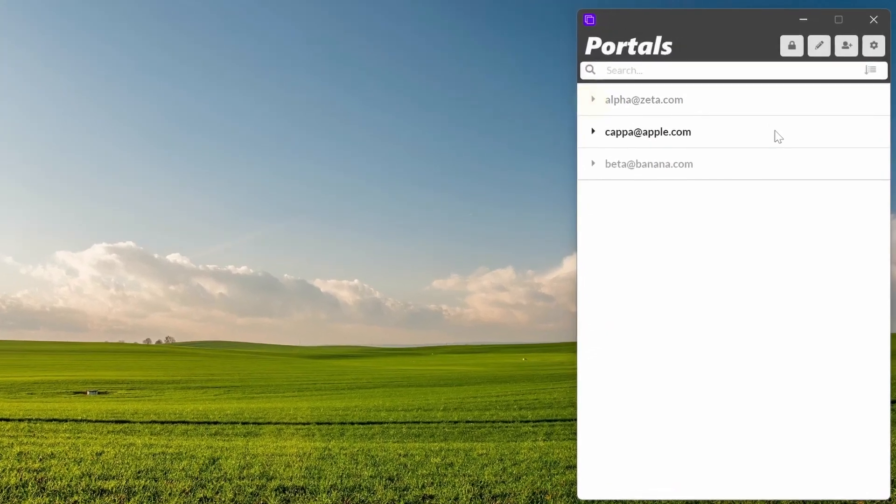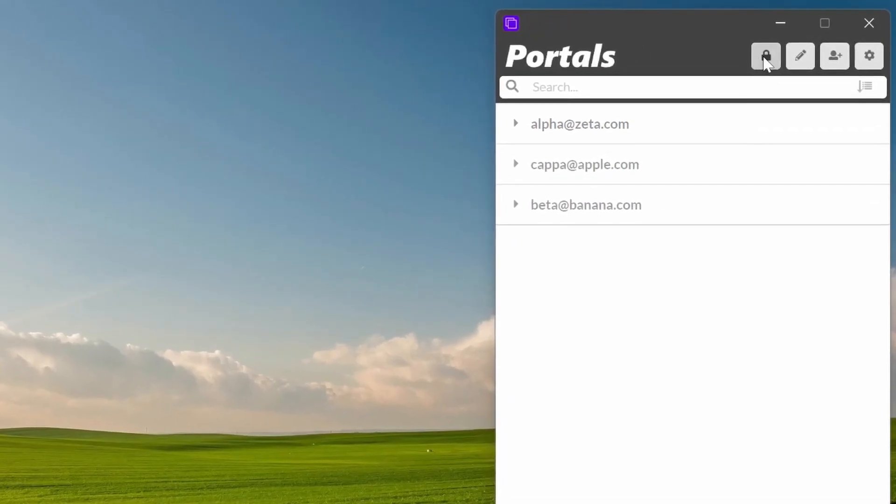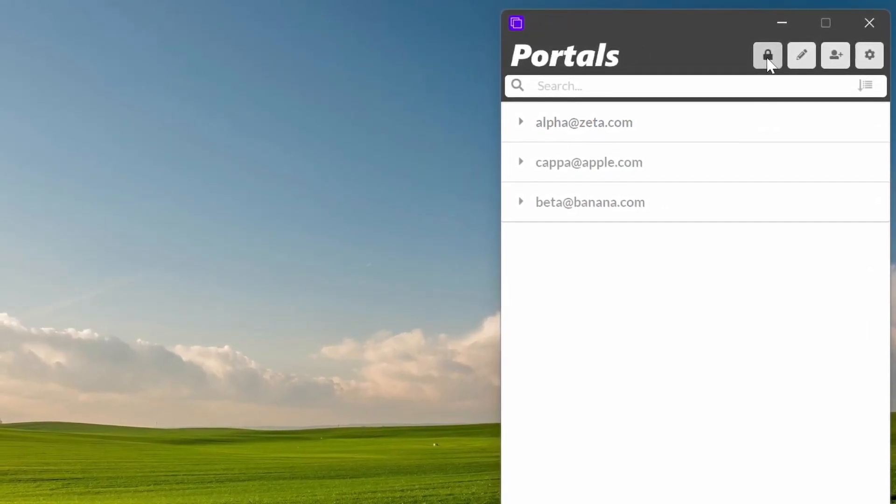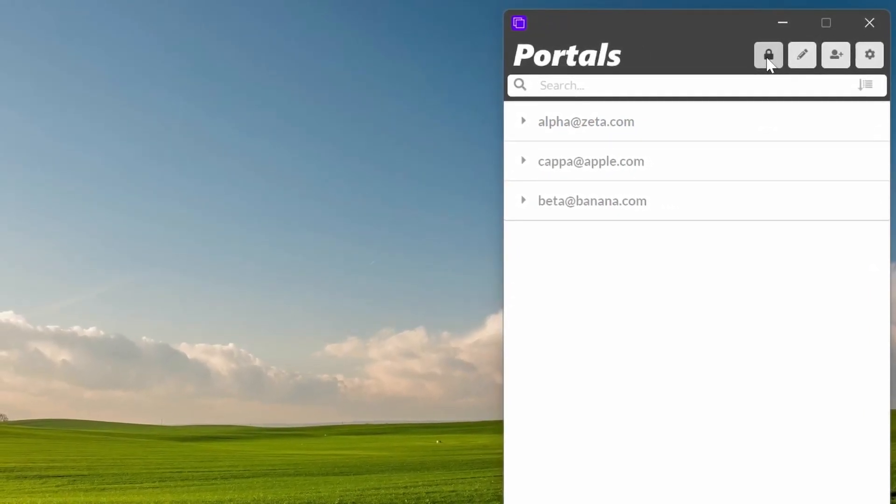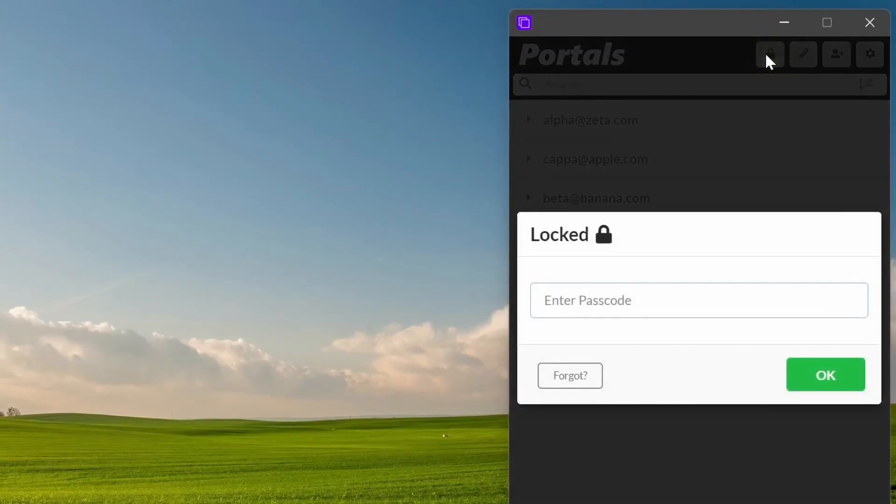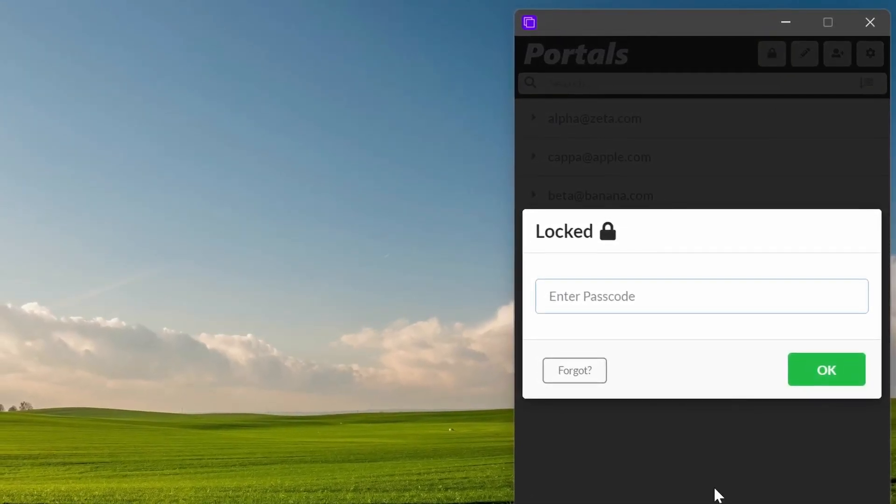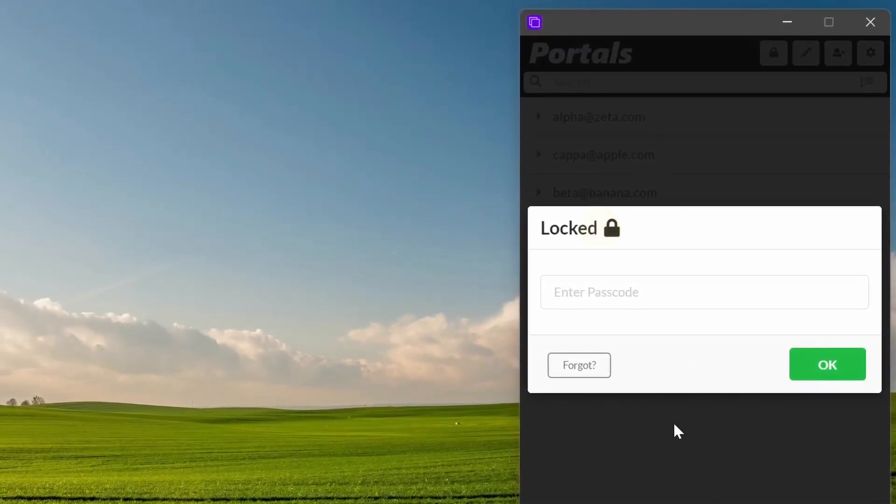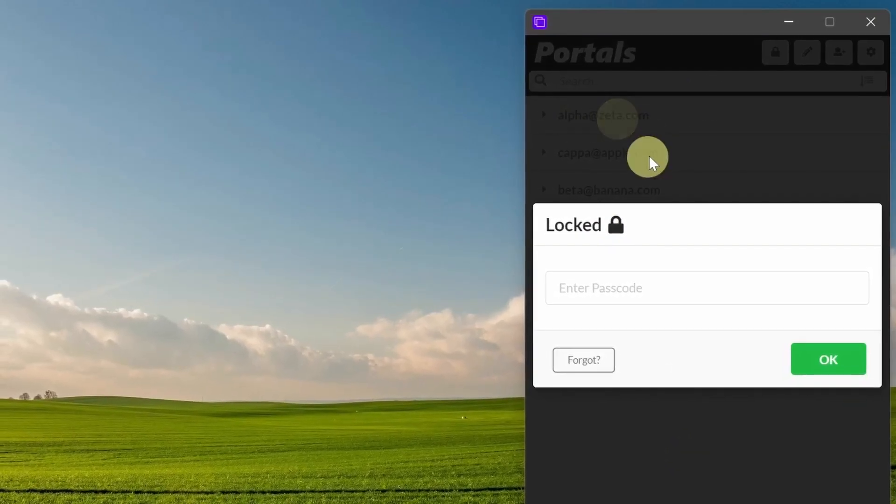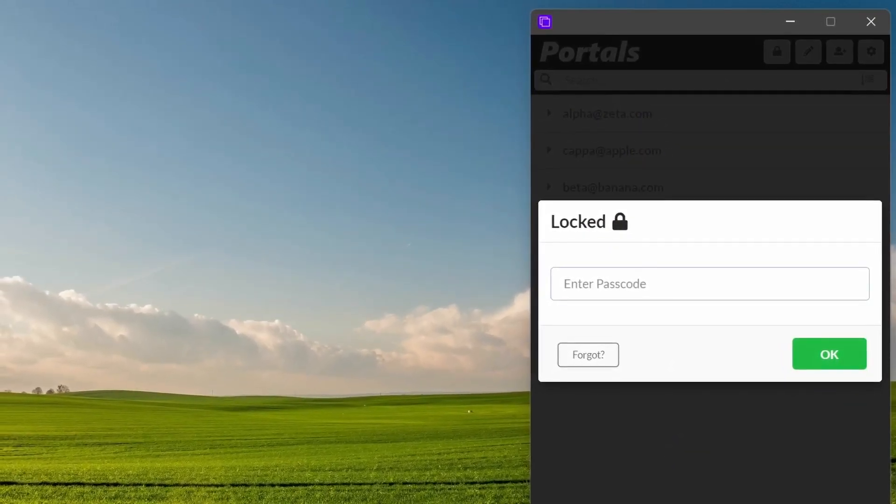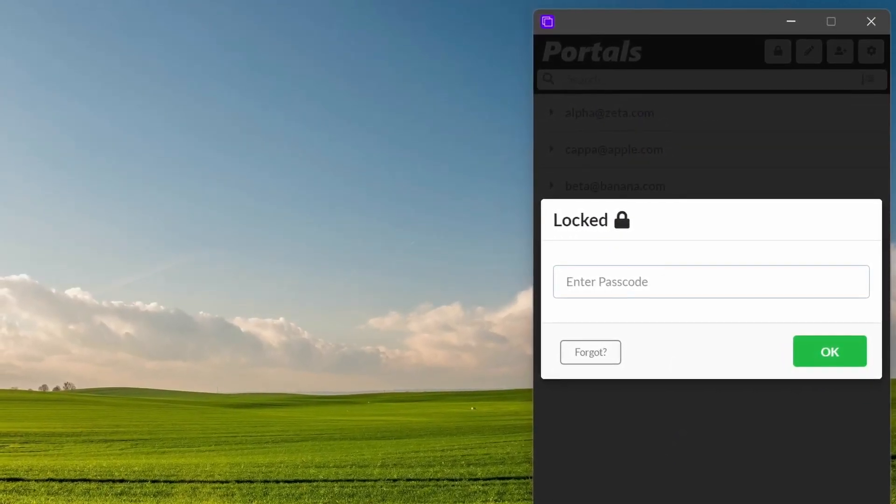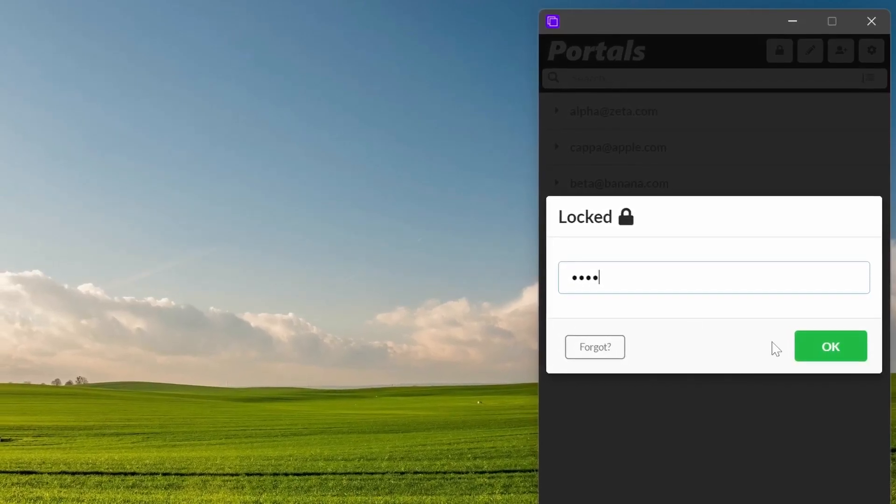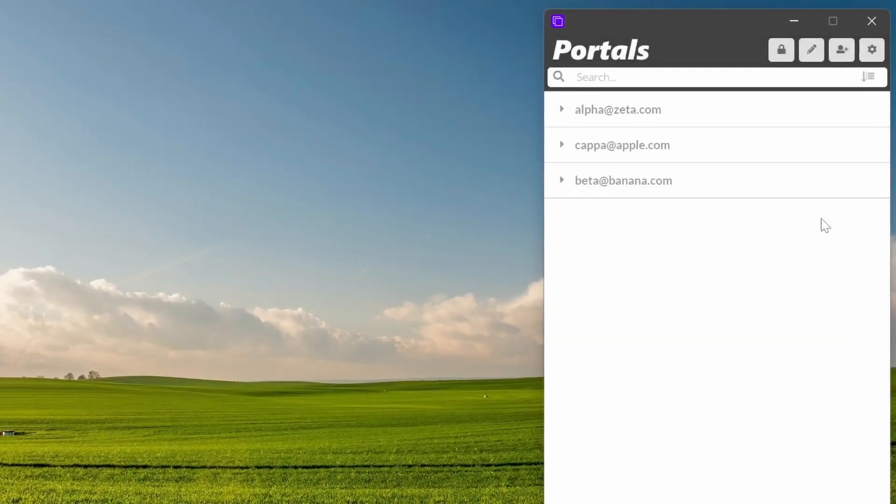And so you'll notice once this is turned on, you actually get a lock button that comes up up here. So this also allows you to manually lock Portals. So now Portals is locked. I can't click on anything. I can't open any accounts or any windows unless I know the passcode. So I'll type in the passcode and then I get access back in again.